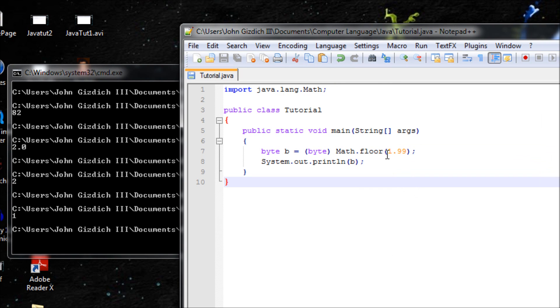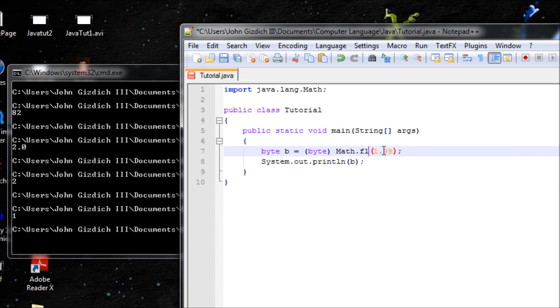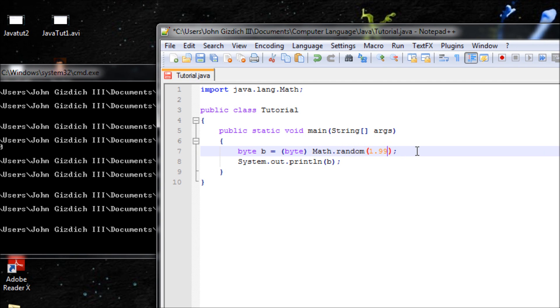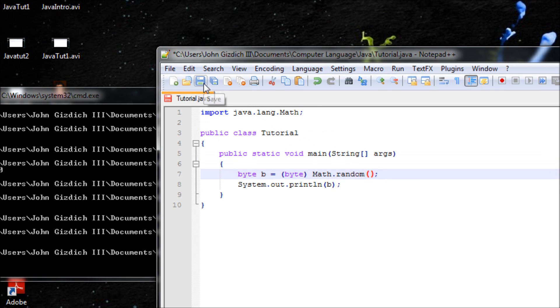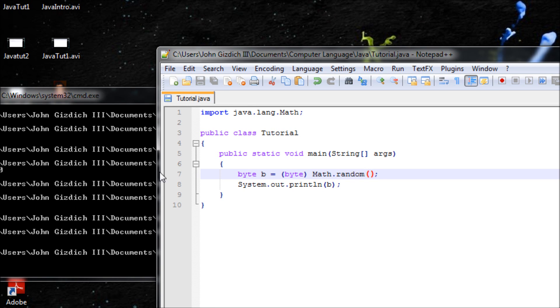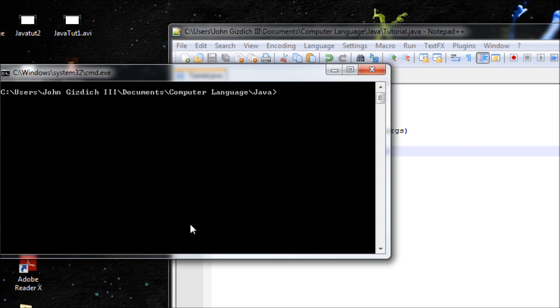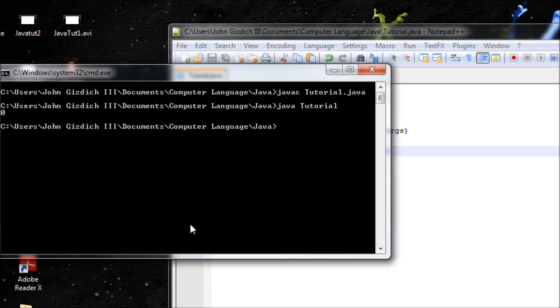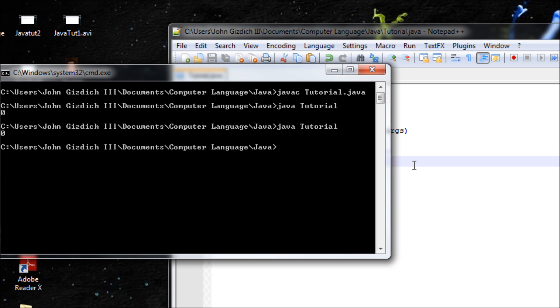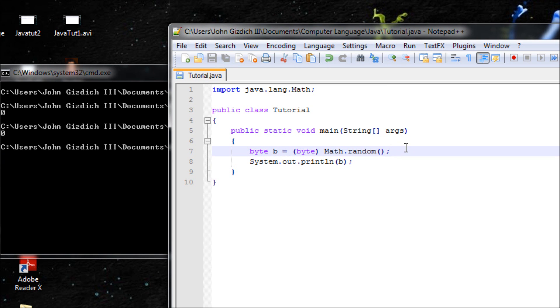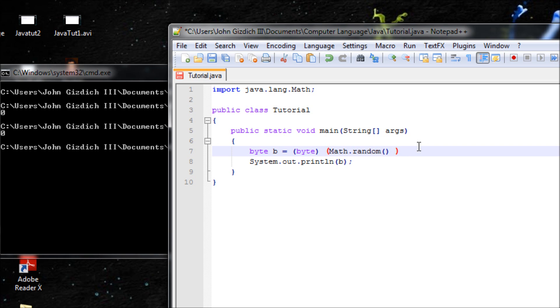Now let's do the random method. Basically we'll find a random number. You need to add more stuff in order to get outside the decimals. Save that, let's clear screen first. javac, java. It'll be zero which we really don't want. Let's run again, it'll be zero again. We don't want that.